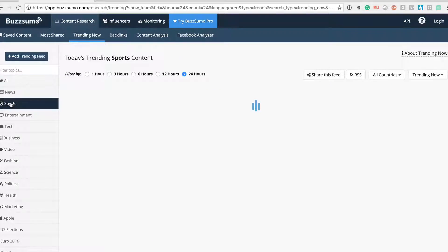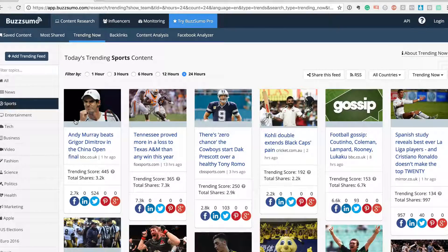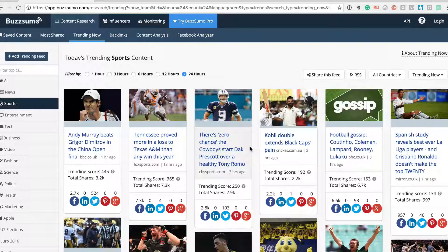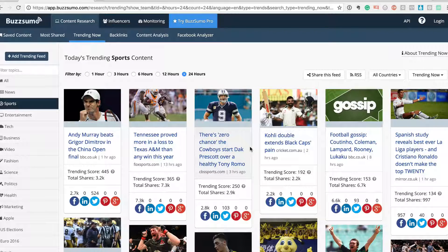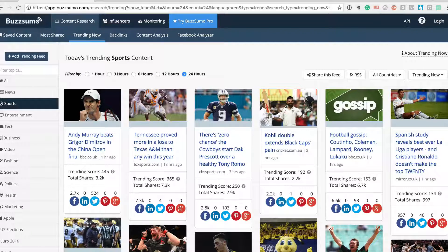If I want to see what's trending in sports in the last 24 hours, I can get a whole list of things here. I would like you to go check out BuzzSumo. I hope you found this useful. Share your comments below. Bye!